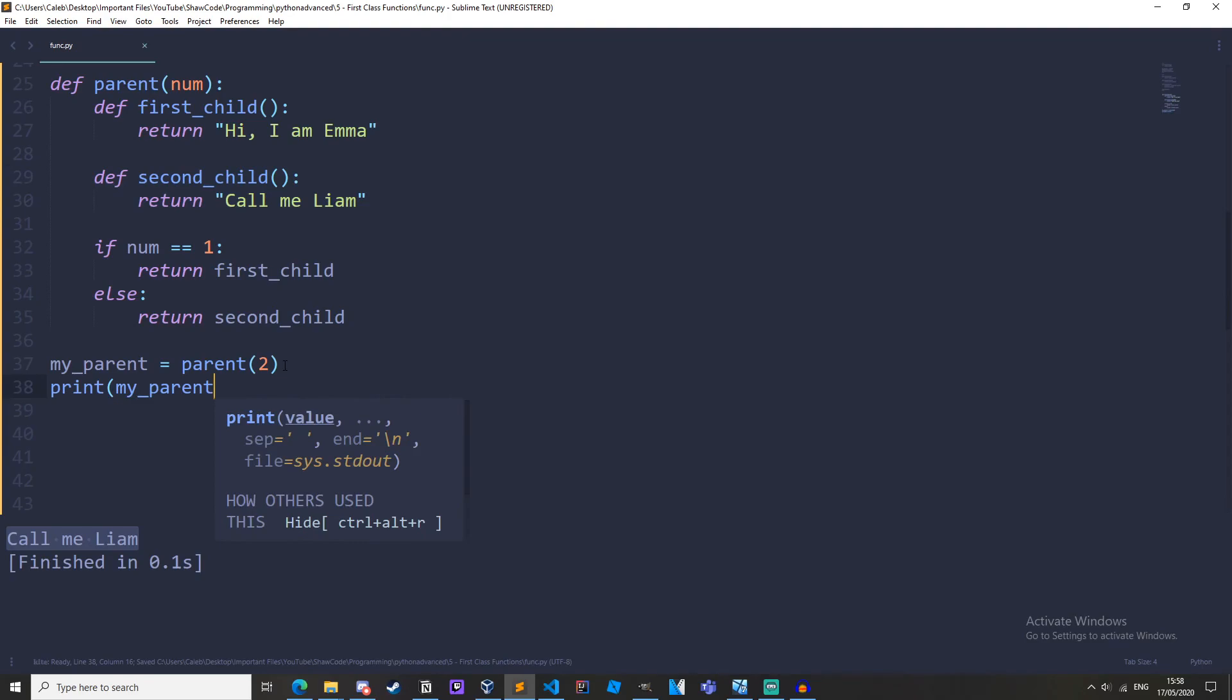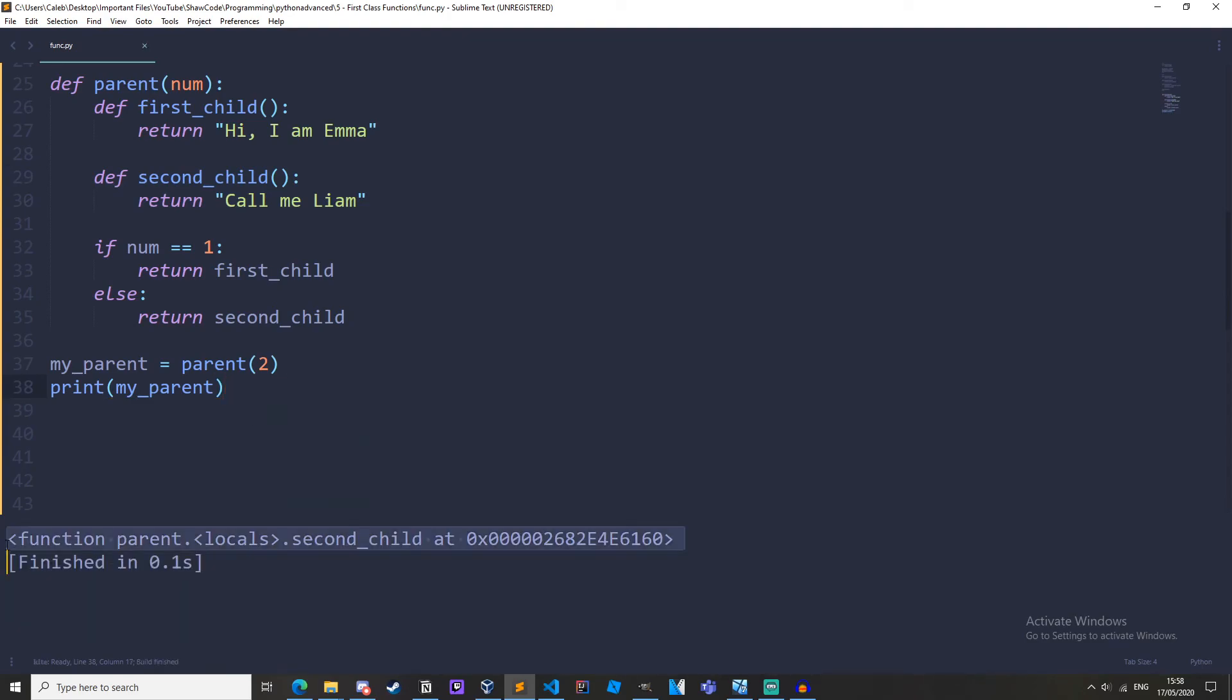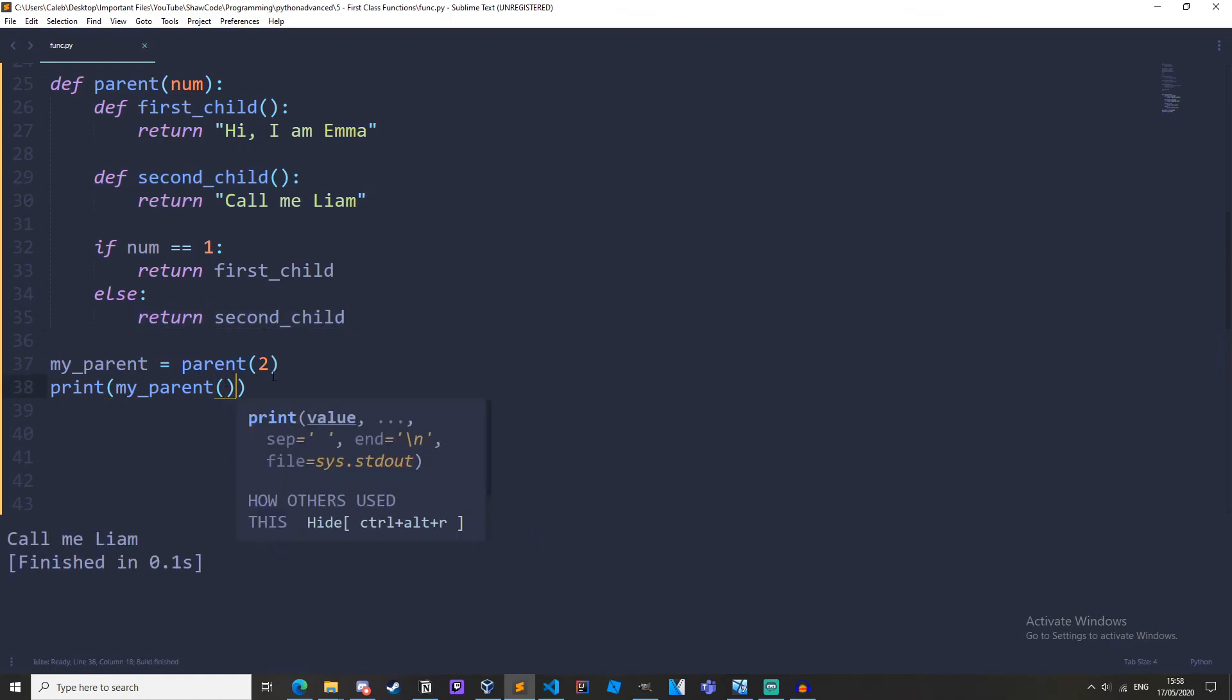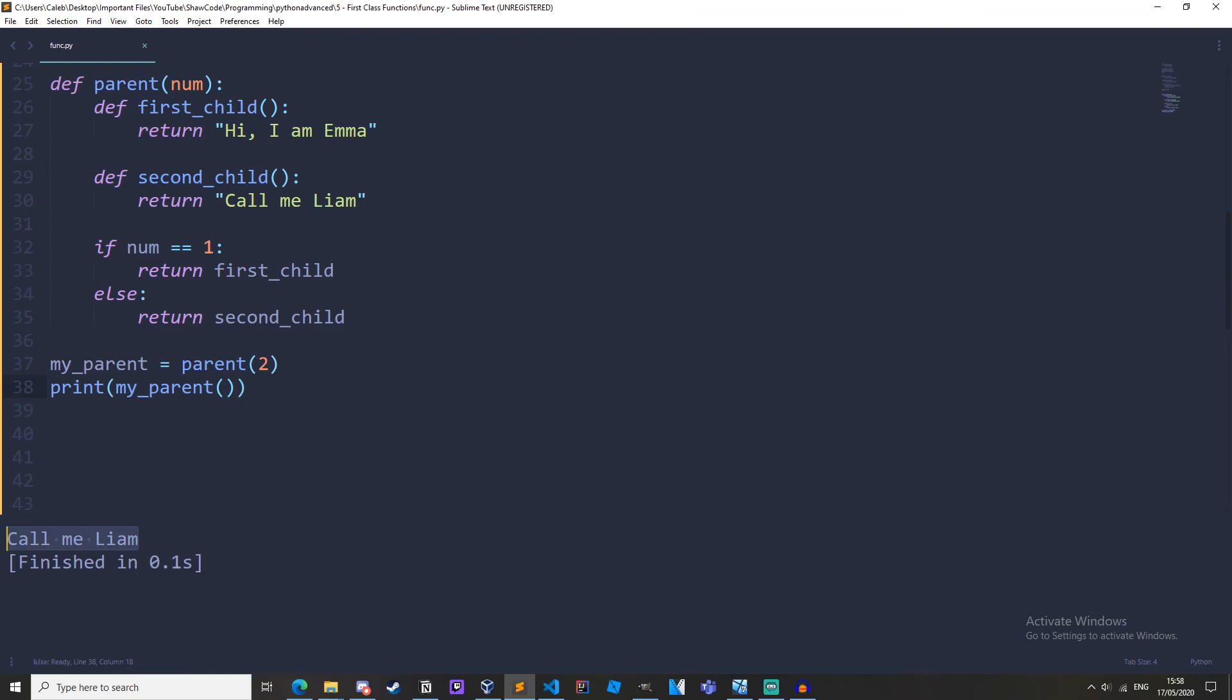But for example if we did remove the parentheses we'd get this function parent.locals second_child. So my_parent is equal to second_child because we've returned it and then we call it and then we get call me Liam.